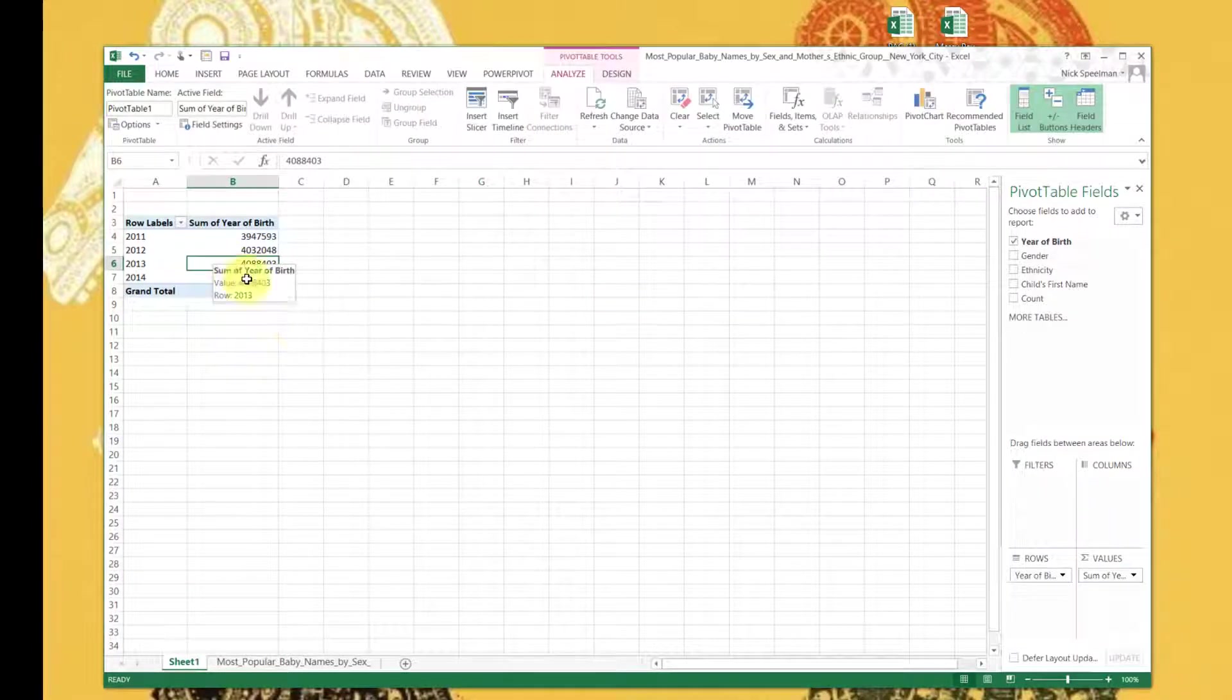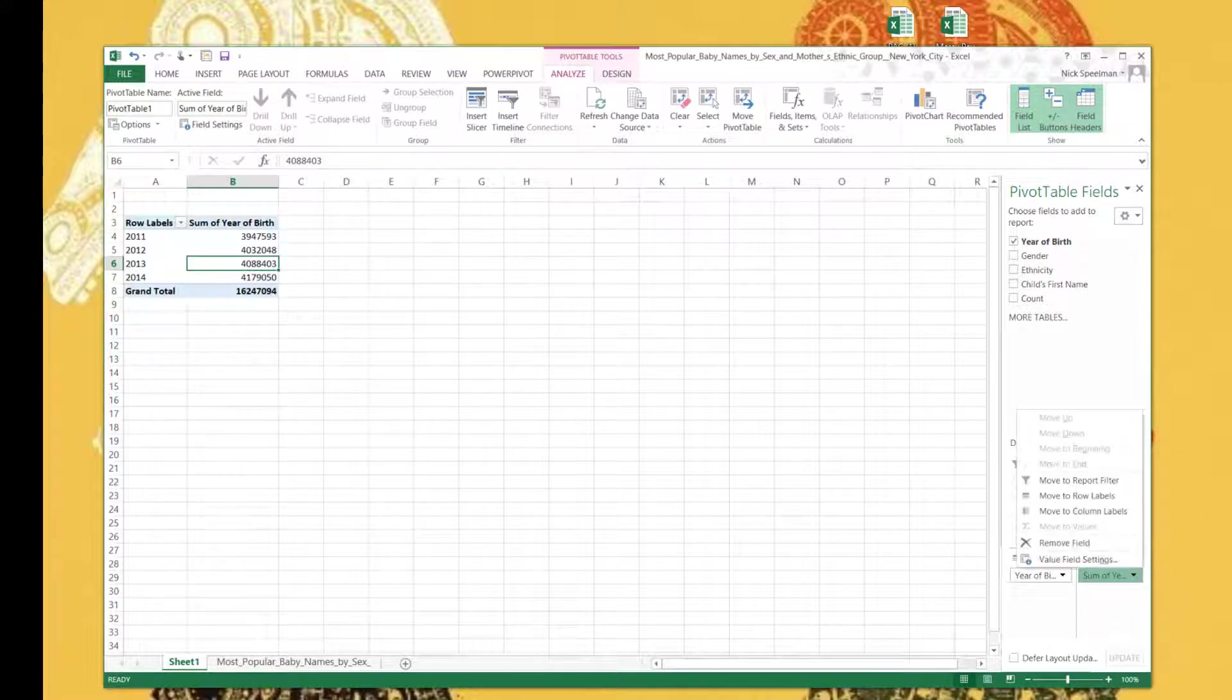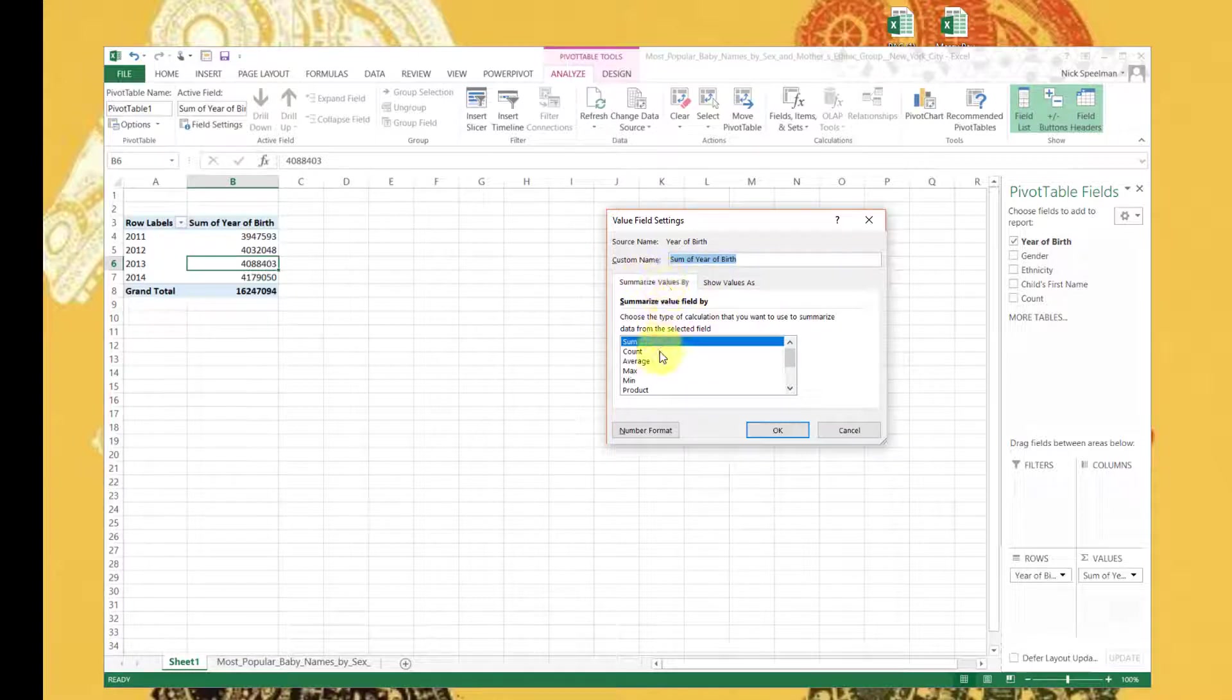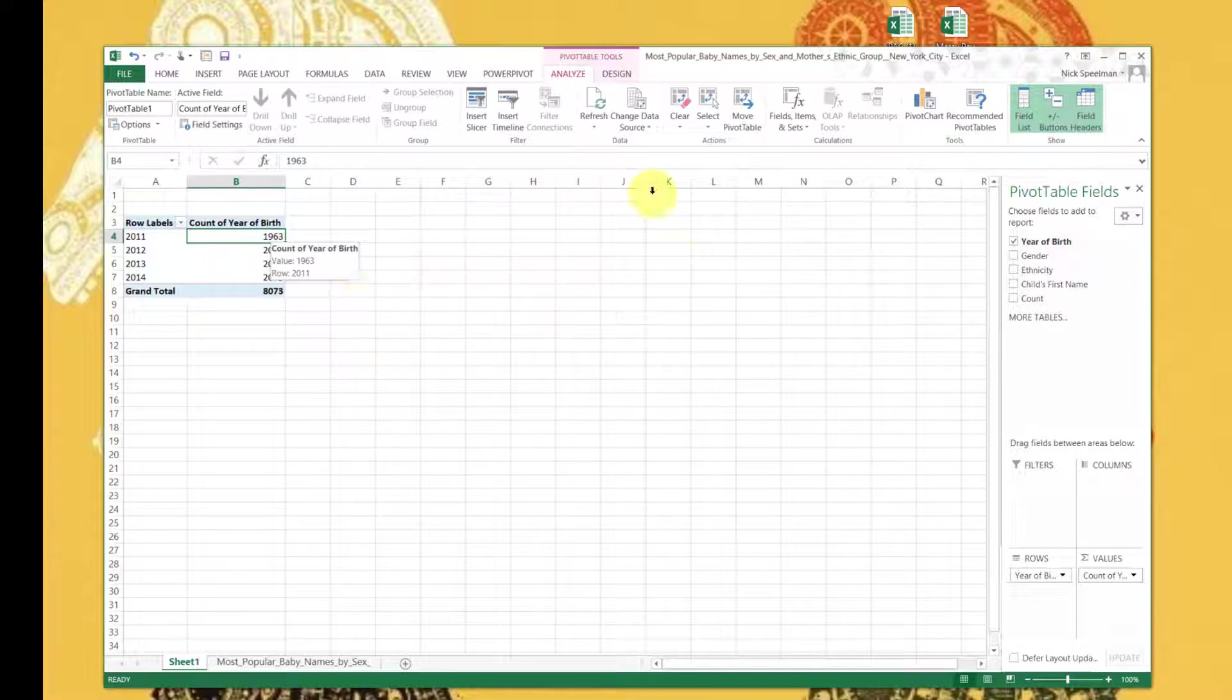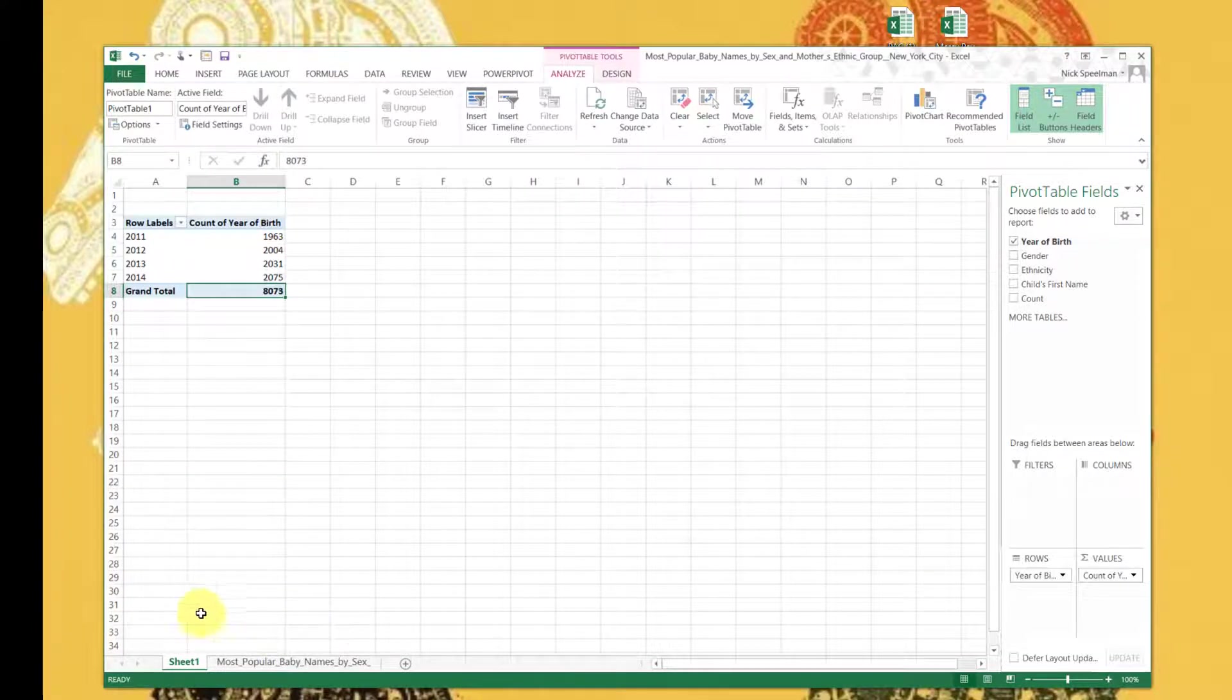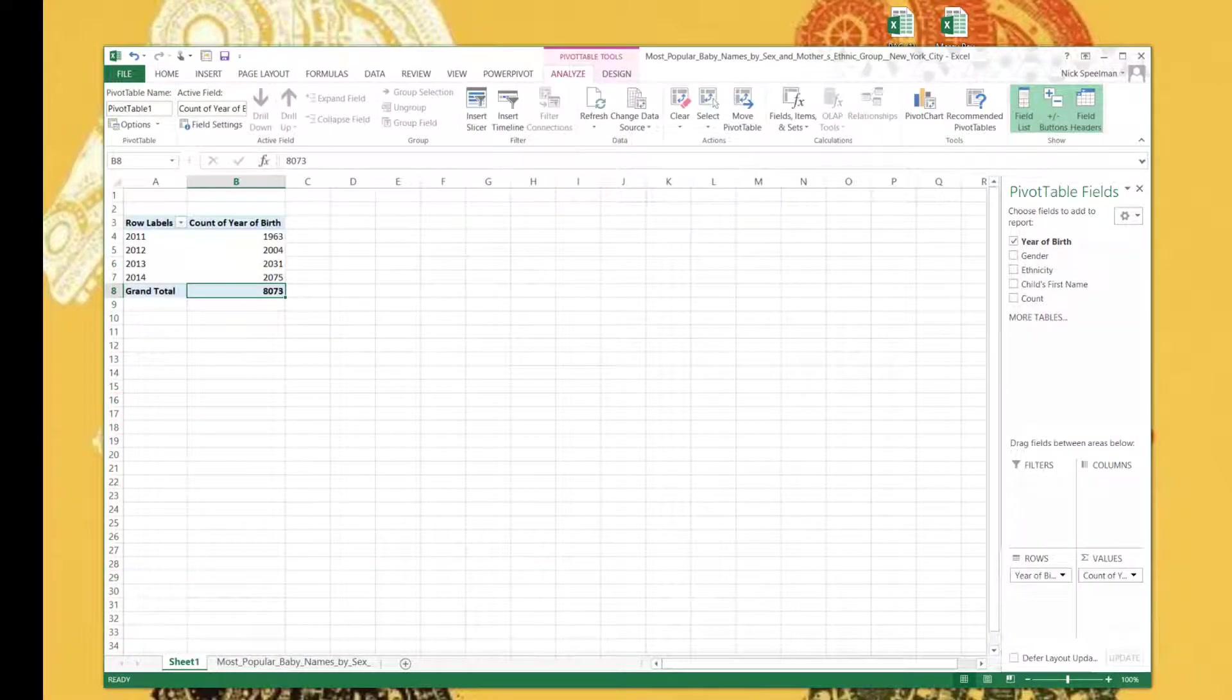If you ever lose your window, just click back on your pivot table. So that's not right. What we actually want to do is we want to count how many times that value appears up here. We're going to go to Value Field Settings. We've got a couple options. Instead, let's do Count. There we go. So in 2011 it looks like there were 1,963 entries. That's not actually babies - 1,963 entries.